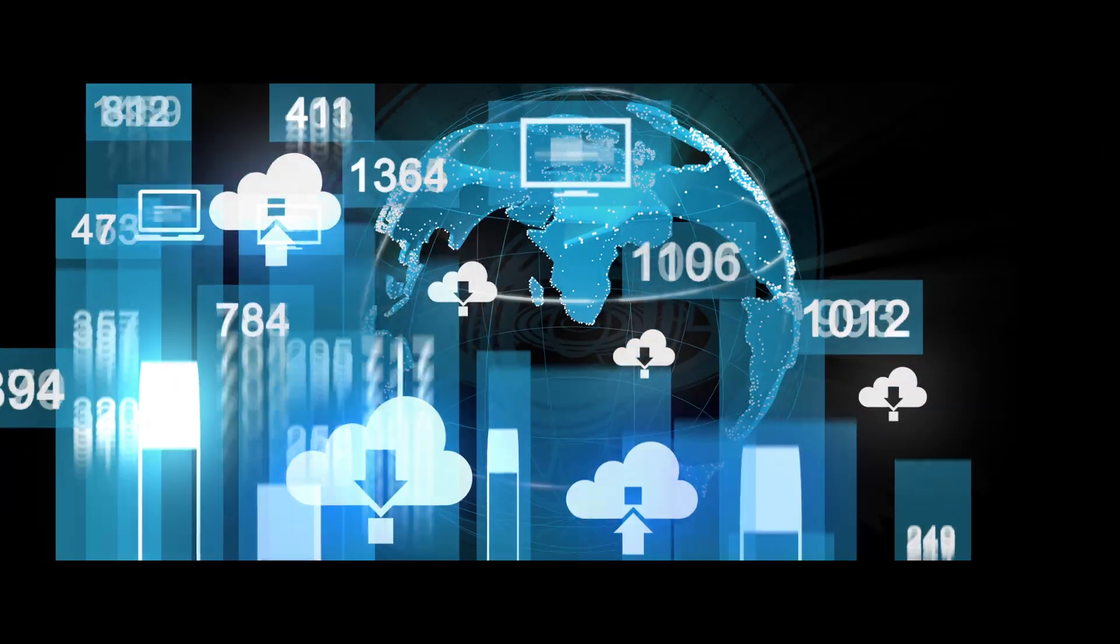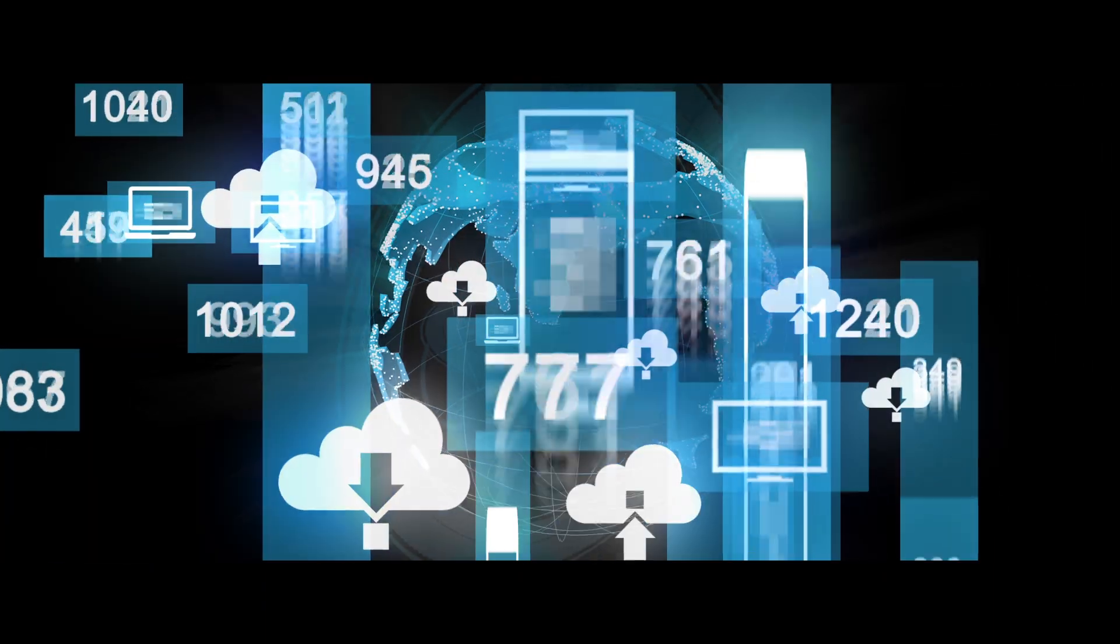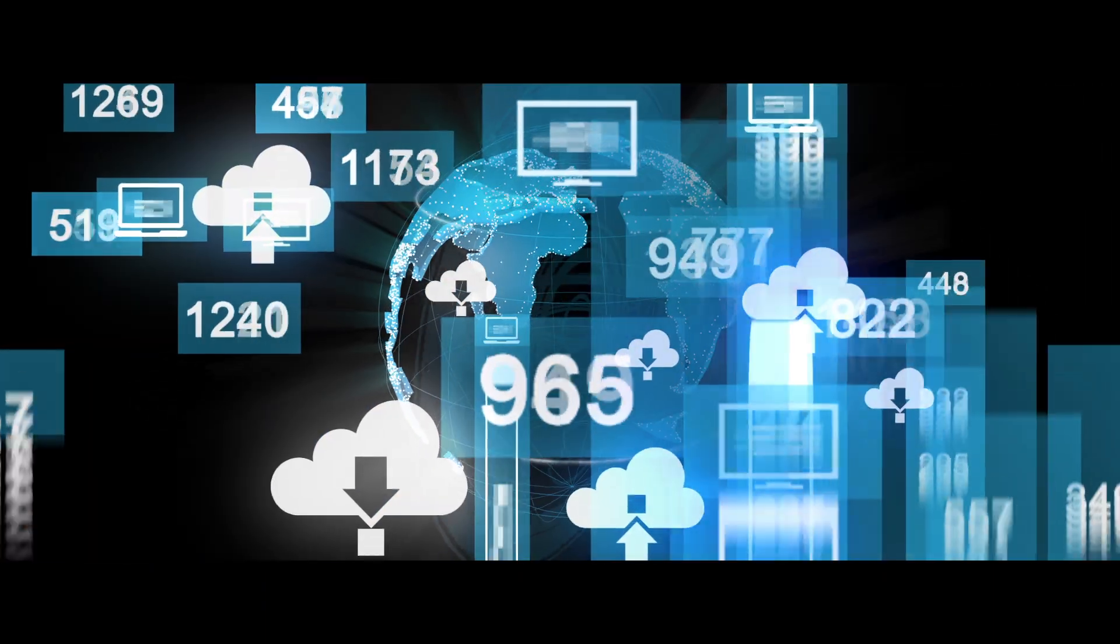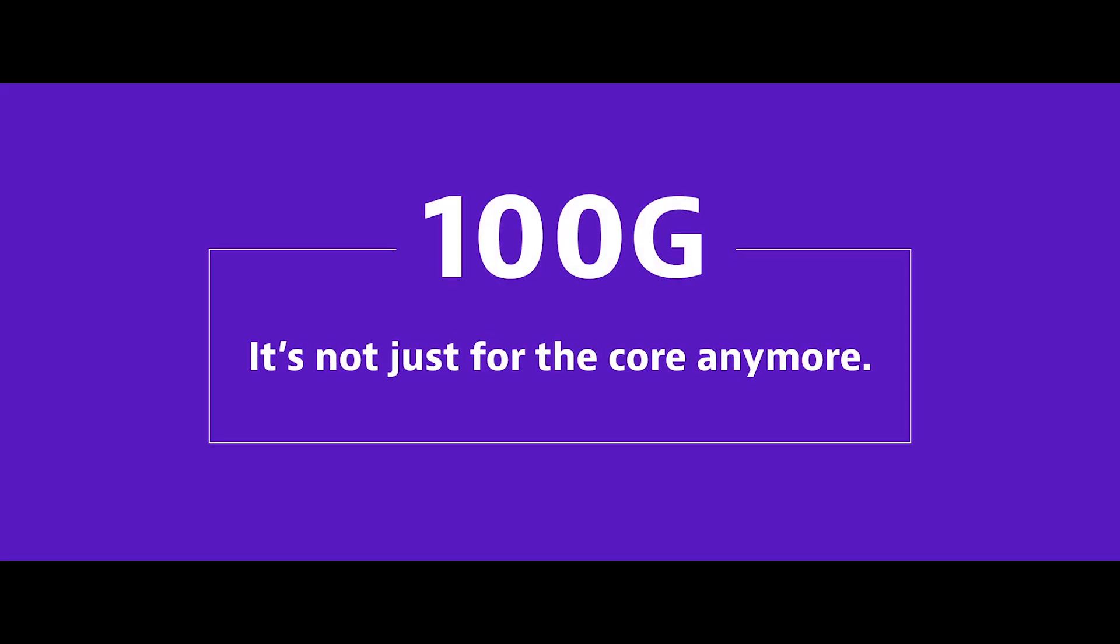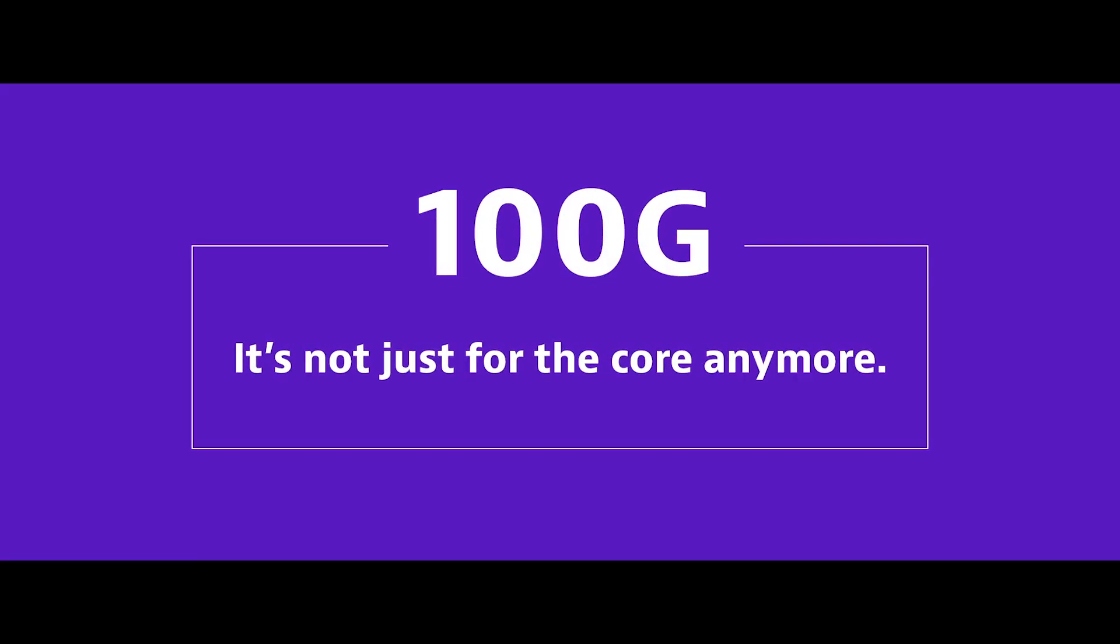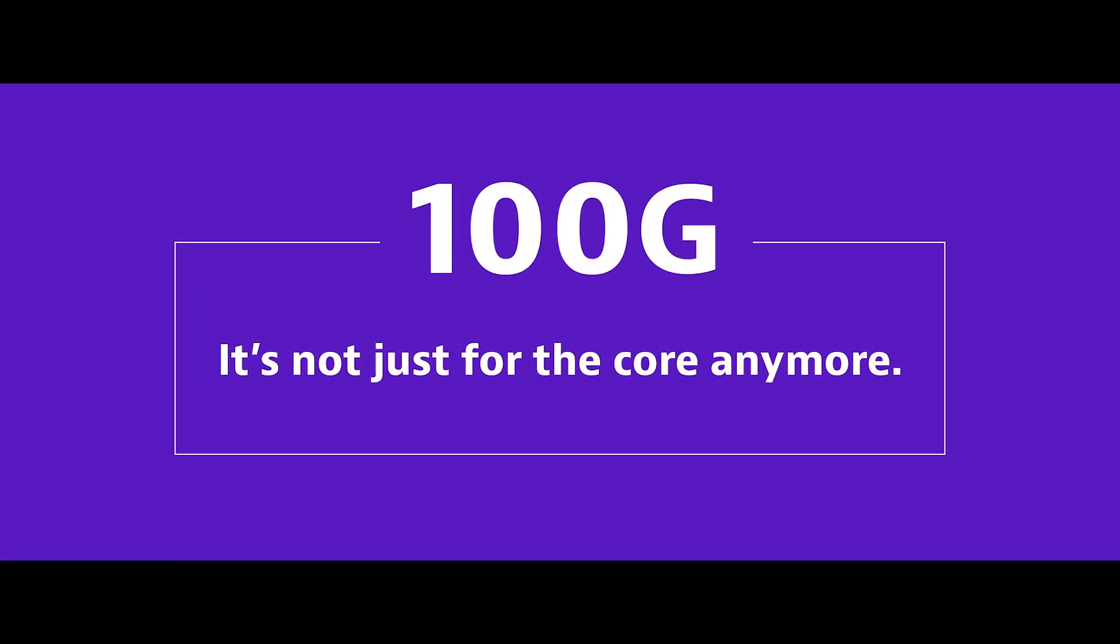To support the surge in traffic, 100G technology must be used farther out into the network. In other words, it's not just for the core anymore.